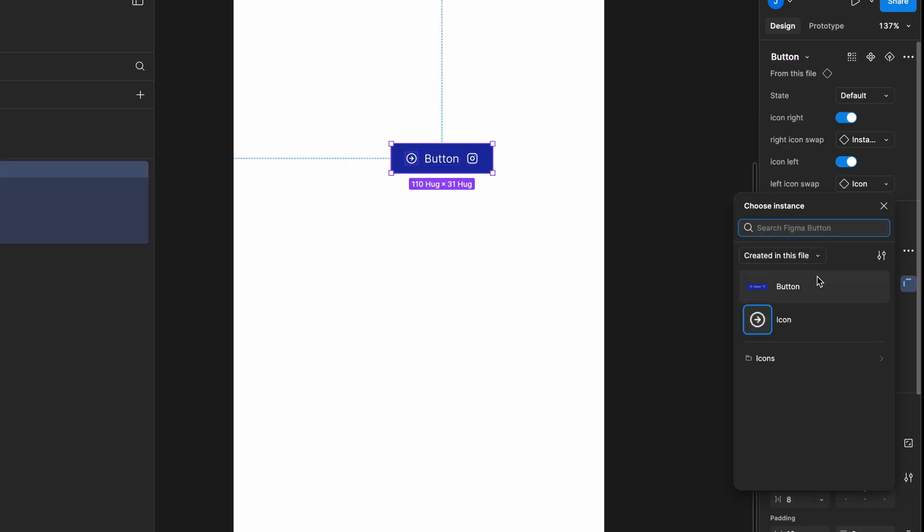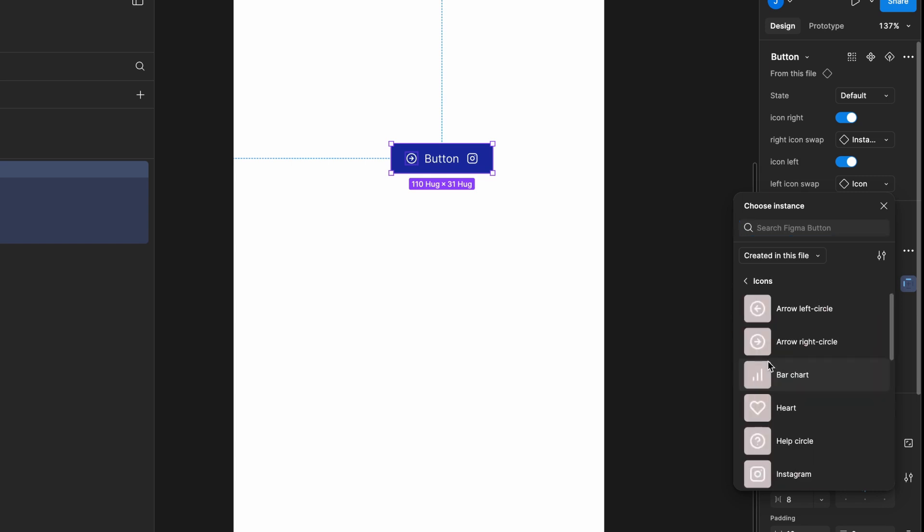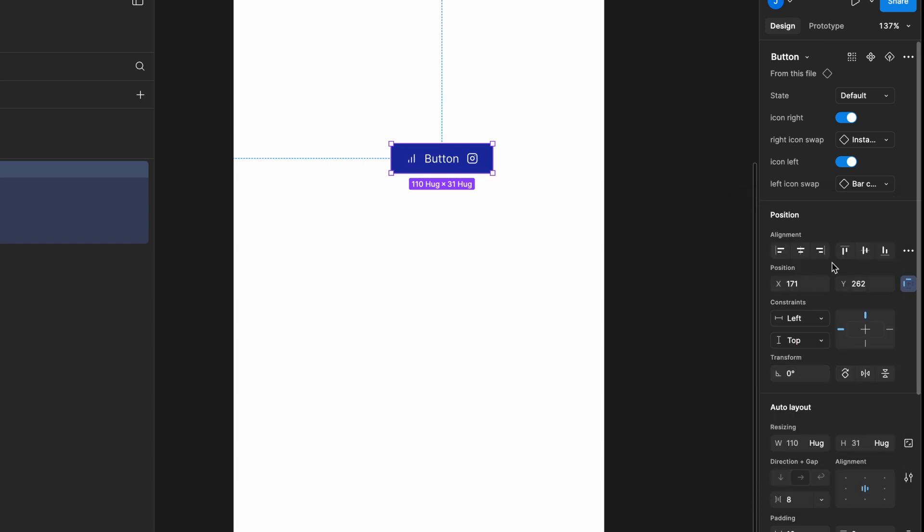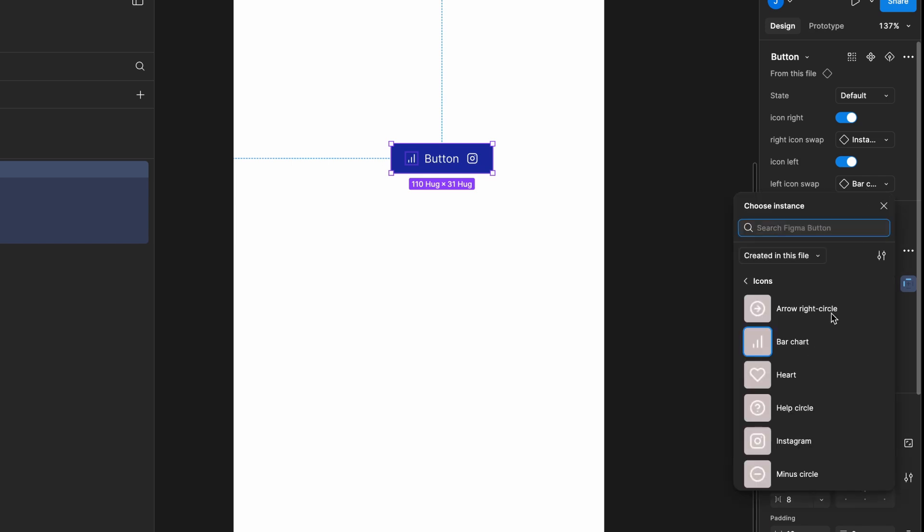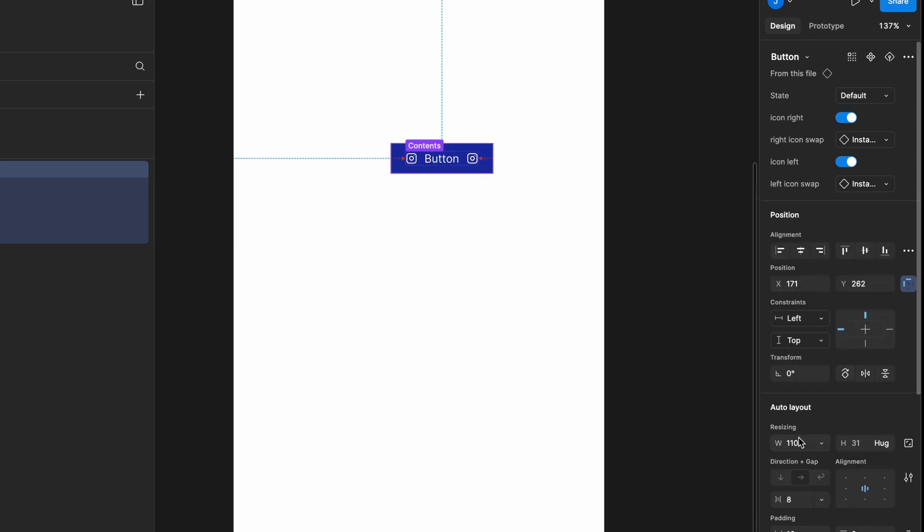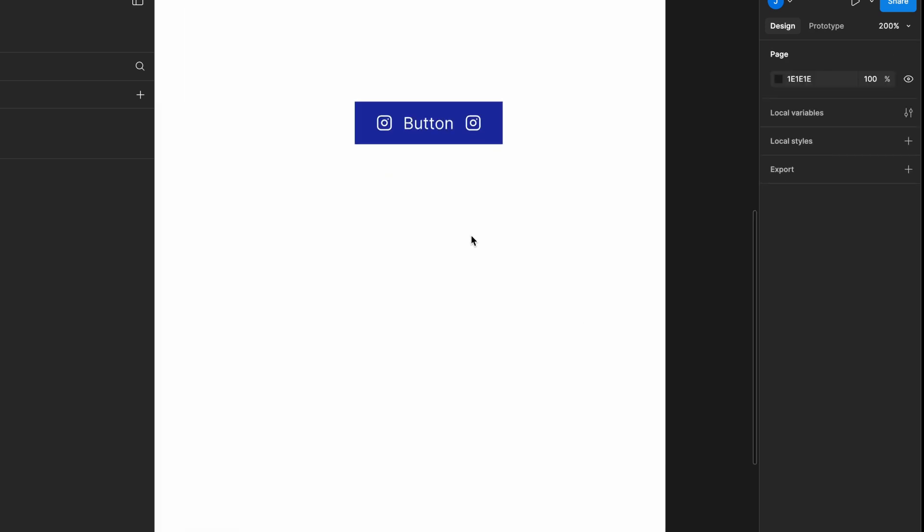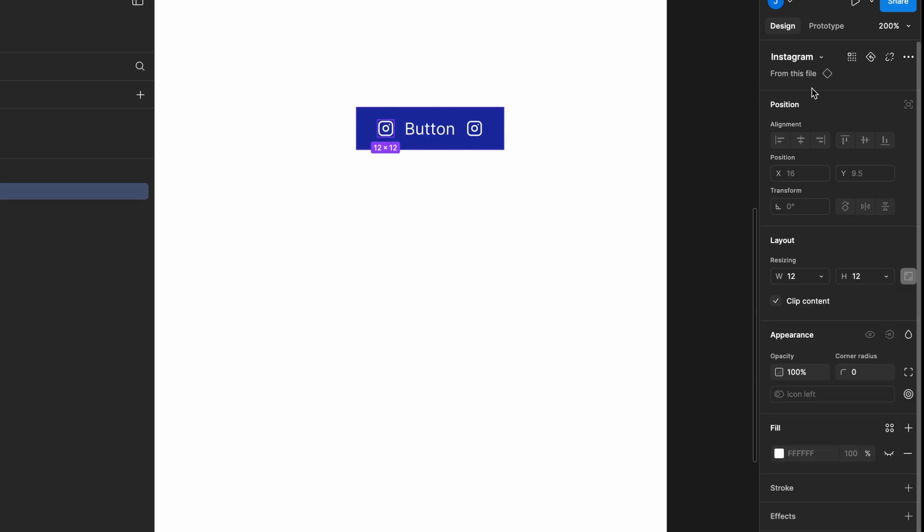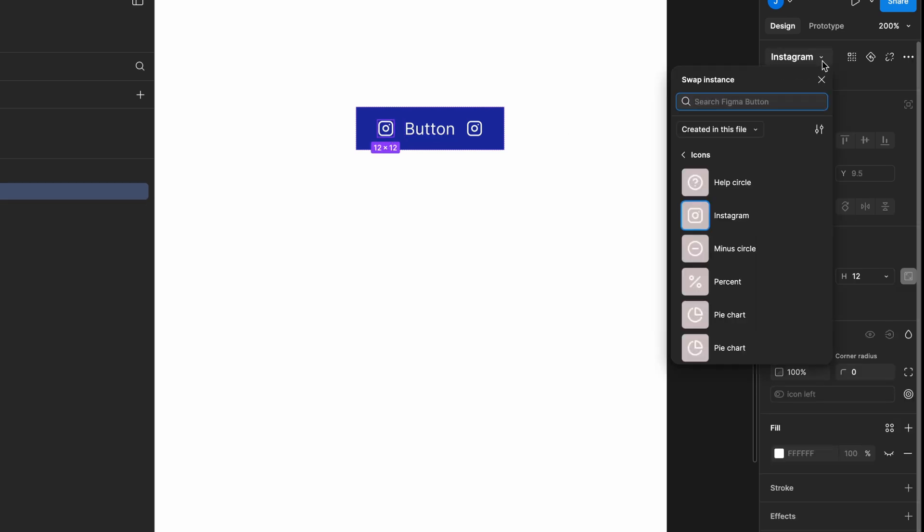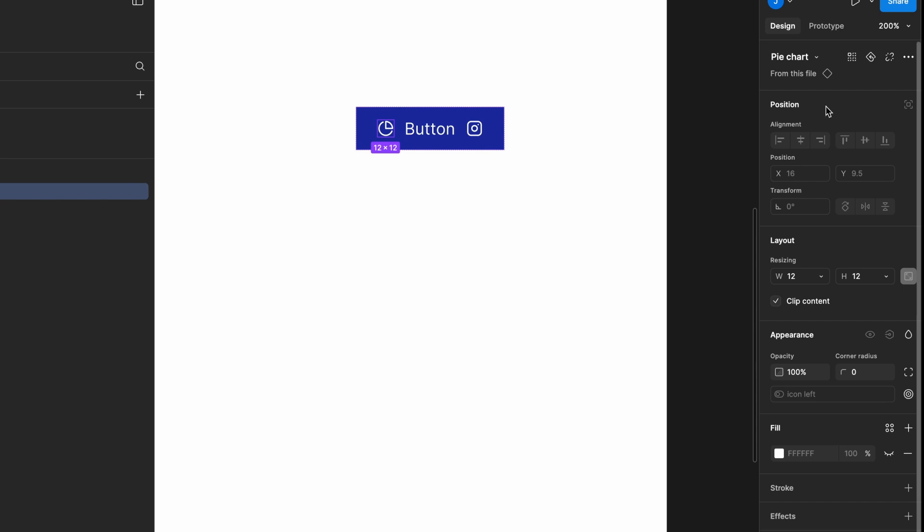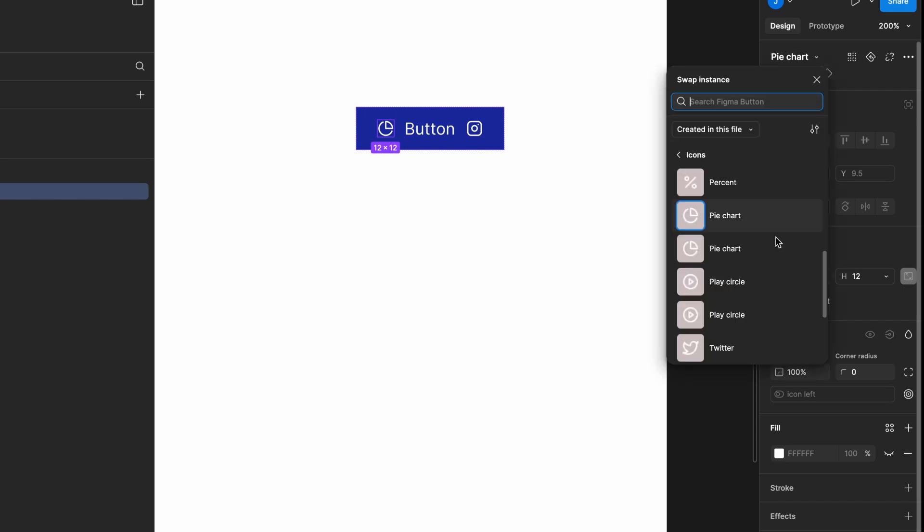Click on the Left Icon Swap control. In Method 1, you could see all the icons directly, but in this method, you need to navigate into the component. We named it Icon, so click on Icon, and now you can see all the available icons. Select any icon, and it will update in the button accordingly. Another way is to click on the left icon, and now you will see a dropdown with the component name in the right side panel. From here, you can also change the icon easily.